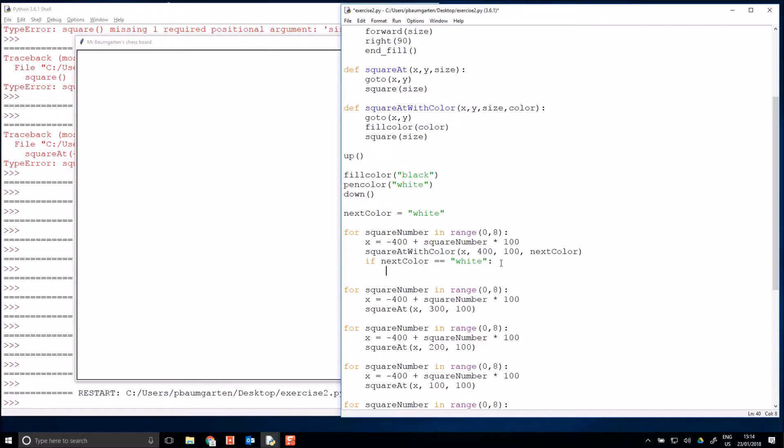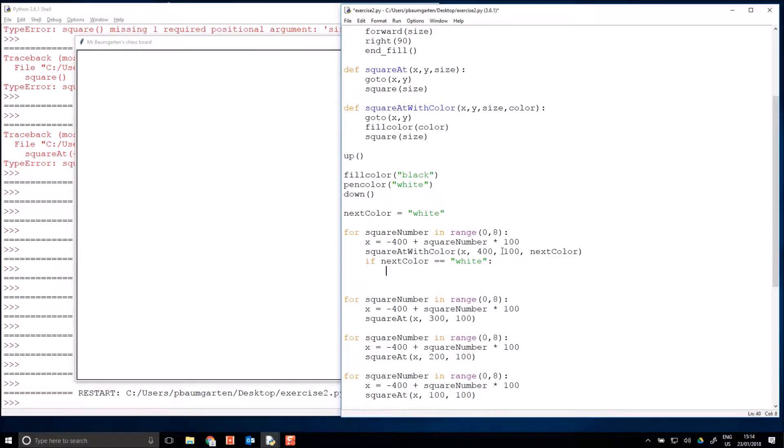So if next color is equal to white, colon again. Anytime I'm asking a question or I'm defining a function or I'm doing a for loop, I'm going to have a colon. Just like the others, I had a colon, then I indented, and when my indentation finishes, my function is finished. Here, when my indentation finishes, my for has finished. Once again, I'm going to indent, and when my indentation is finished, my if has finished. This code that I'm going to indent here will only ever run if next color is equal to white.